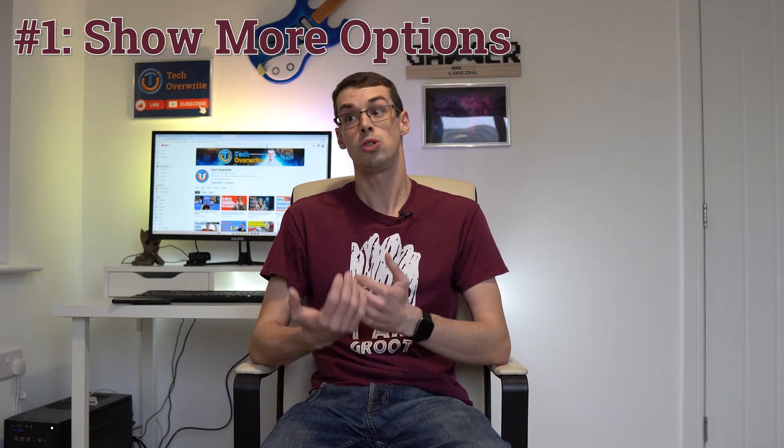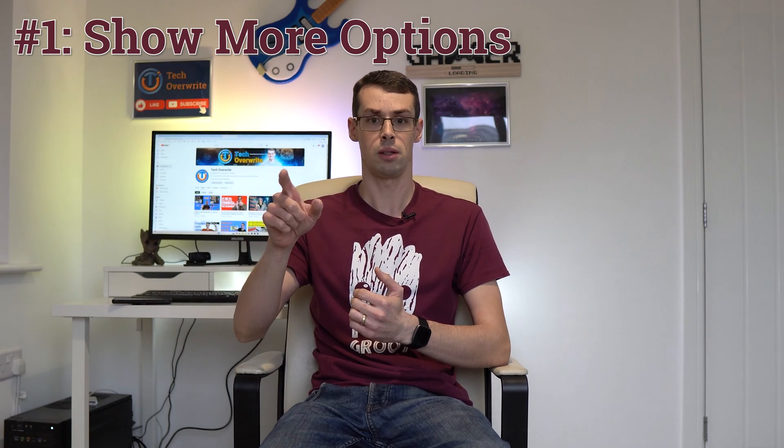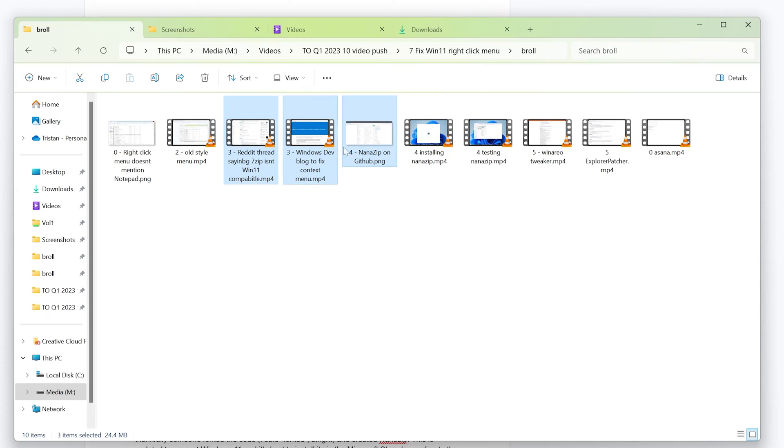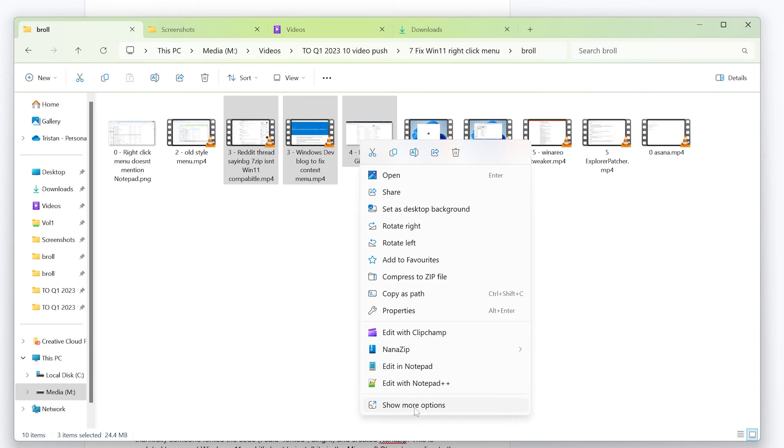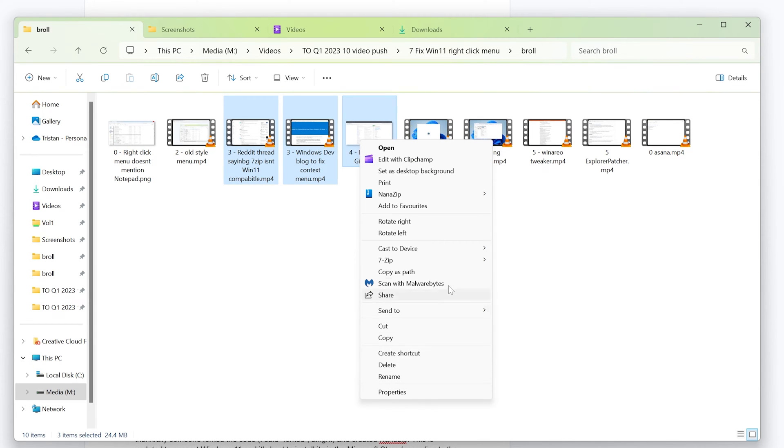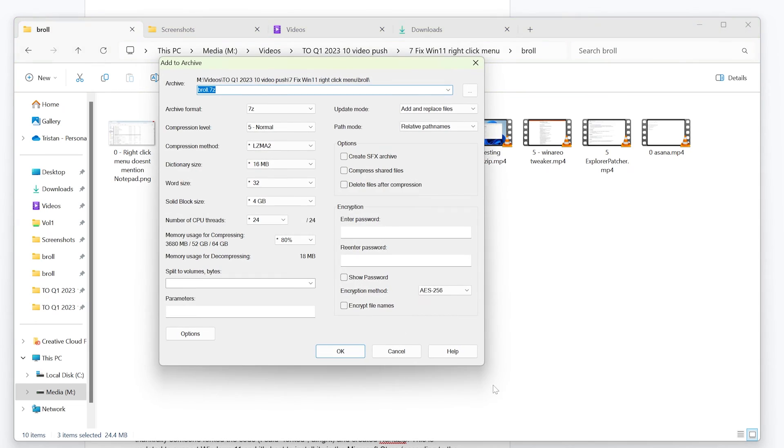Firstly, when you open the context menu by right-clicking a folder or file, you'll see a show more options item at the very bottom. When you click this, it'll open the legacy Windows 10 context menu, and then you can open 7-zip, Notepad++, or whatever else you're looking for. Simple!